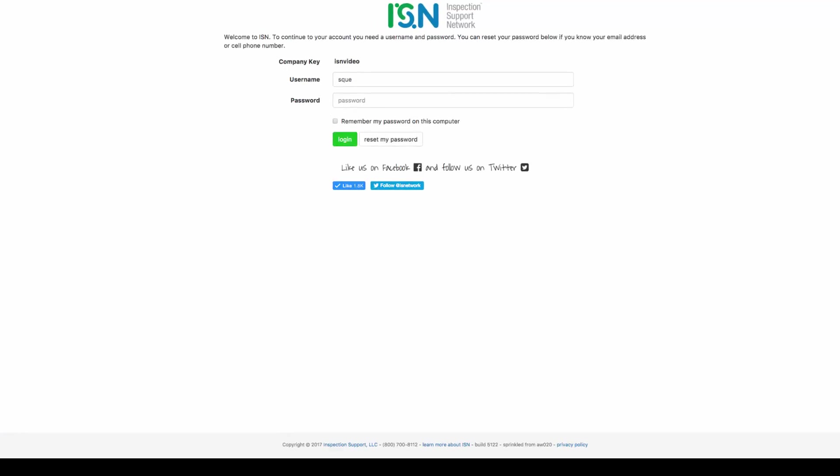Hey everyone! Thanks for joining us on this short tutorial on how to add and manage our inspection types in the Inspection Support Network.